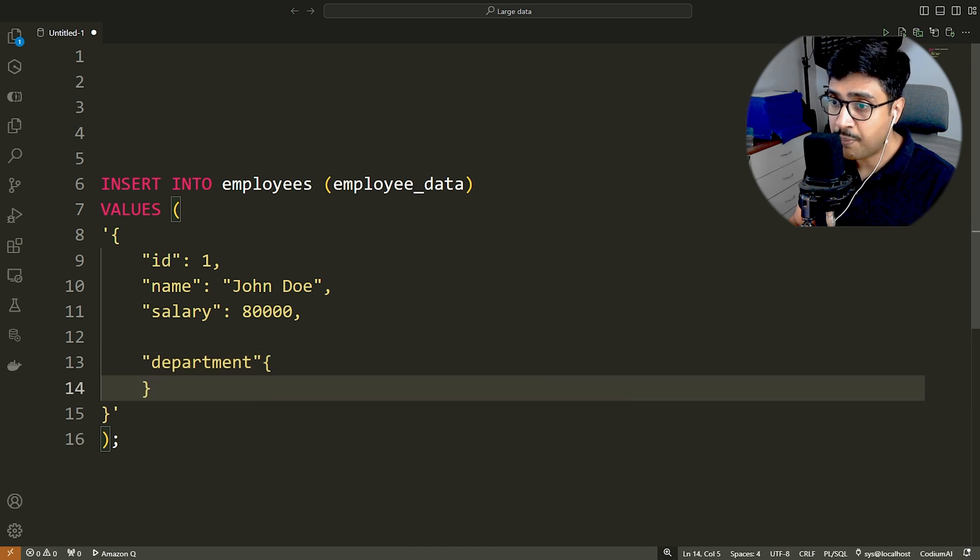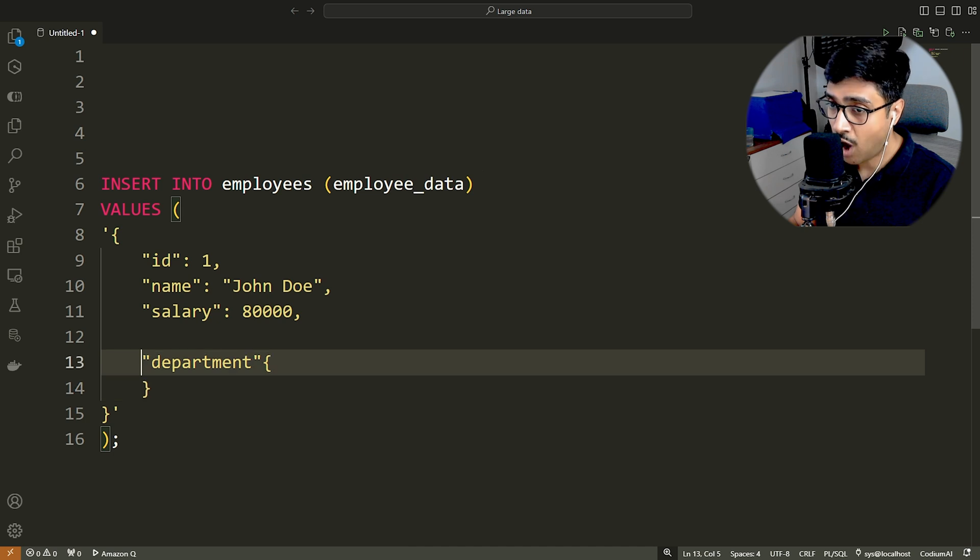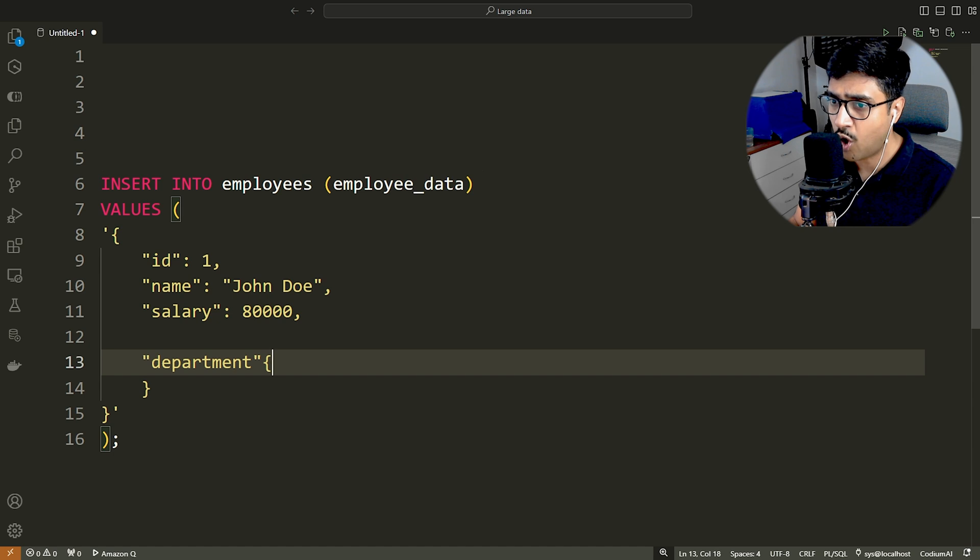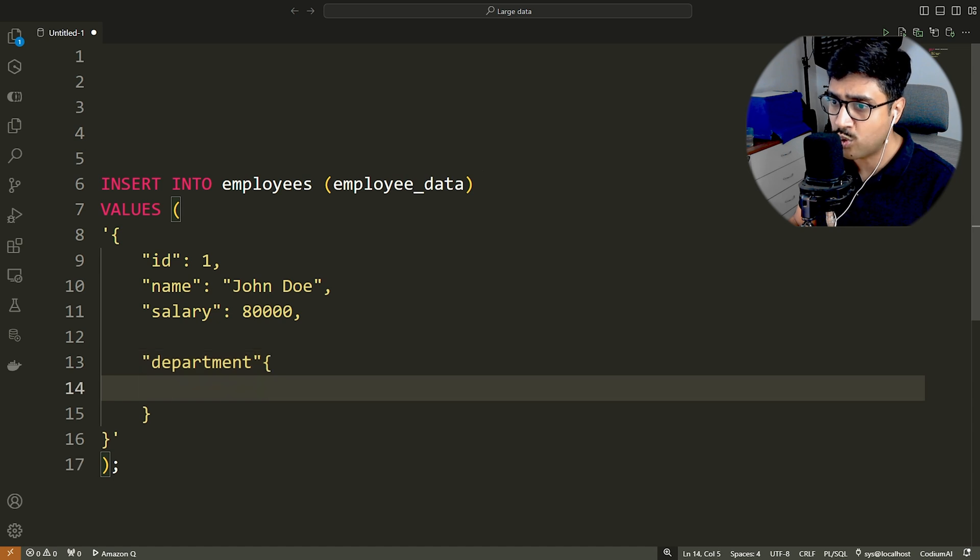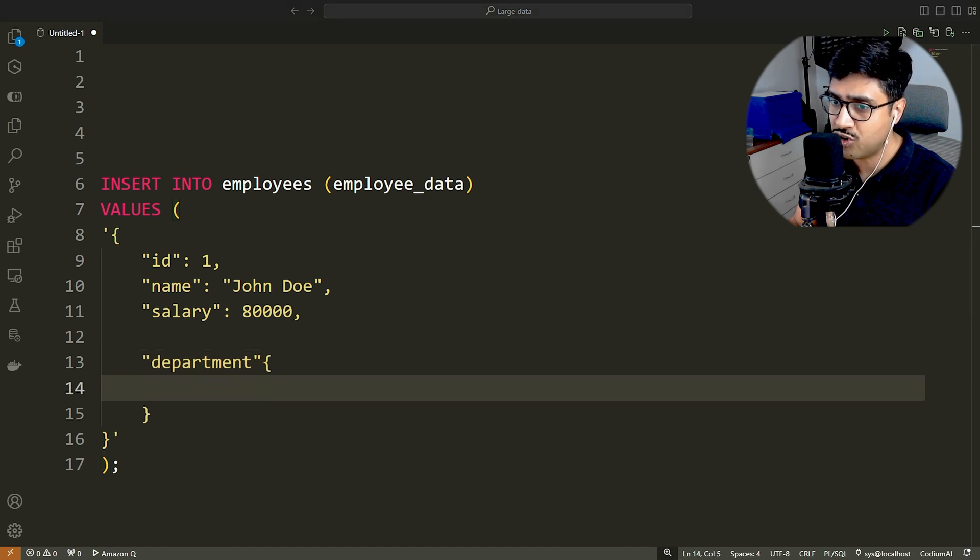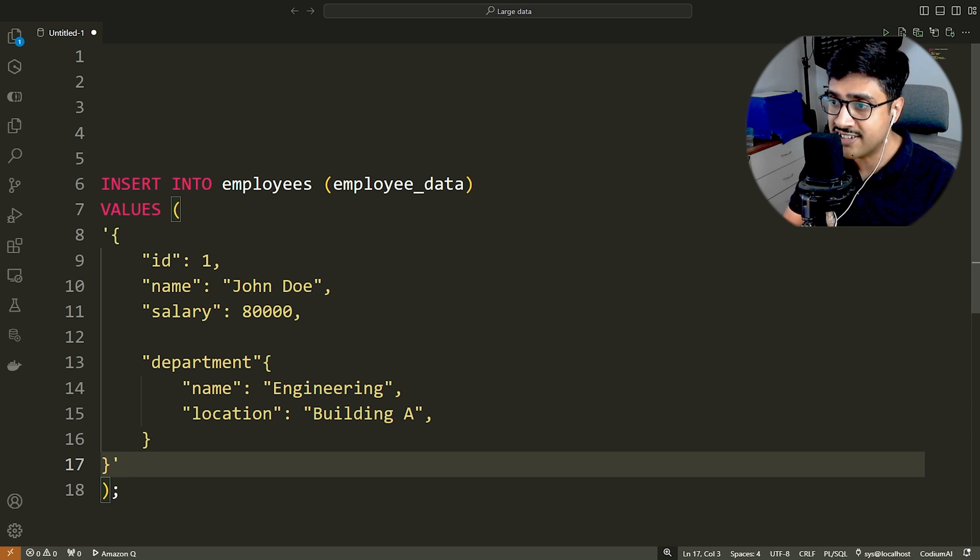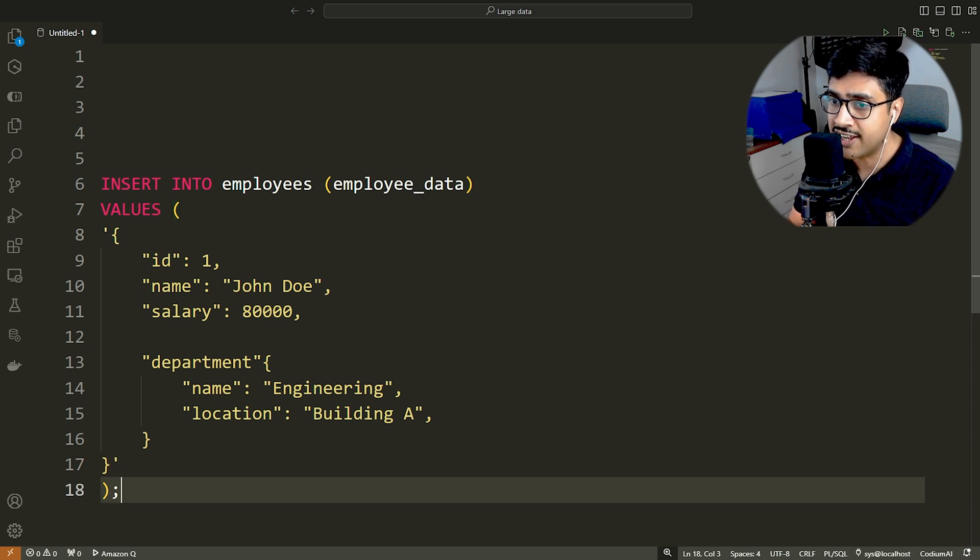Since the department is the last entry, it will not have a comma at the end. However, if you want to add more key value pairs into this JSON data after department, you must put a comma after its closing brace to separate it from the next entry.